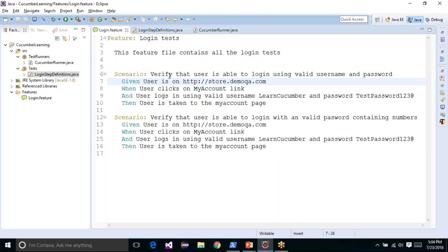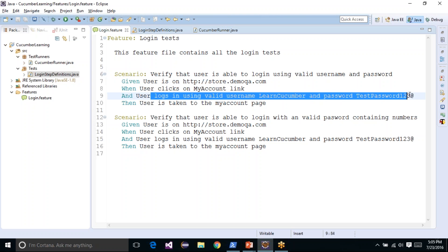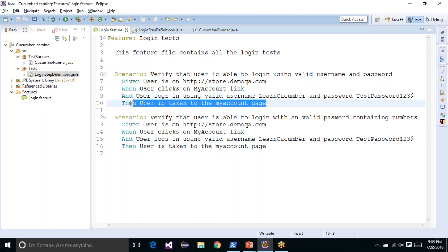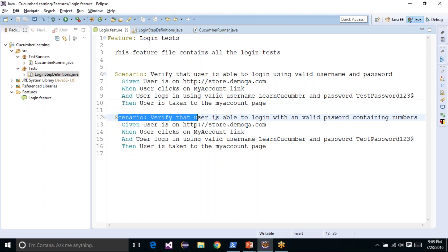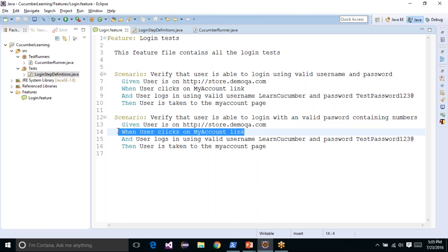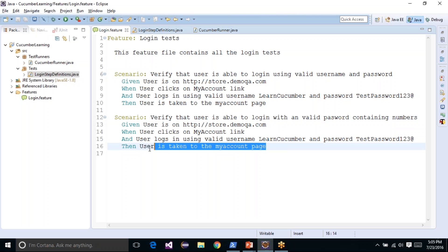Both scenarios are fairly simple. They go to store.demoqa.com, the user clicks on the 'My Account' link, and then the scenario talks about entering a valid username and password and logging into the website. The final step verifies whether the user was able to successfully login or not. Similarly, in the second scenario we again launch the browser, navigate to store.demoqa.com, click on the 'My Account' link, enter a username and password, and verify the login outcome.